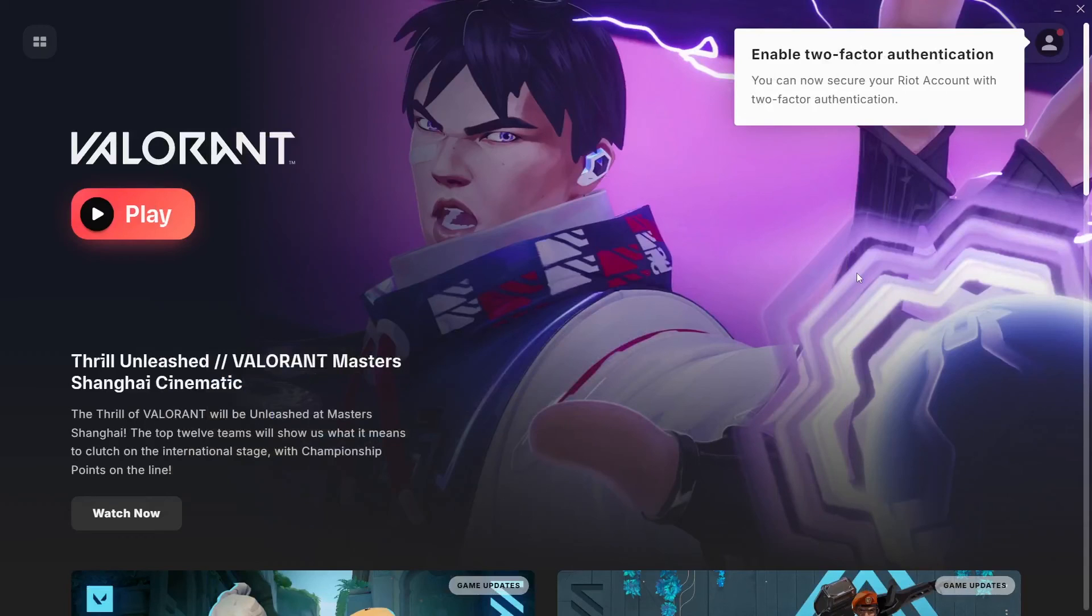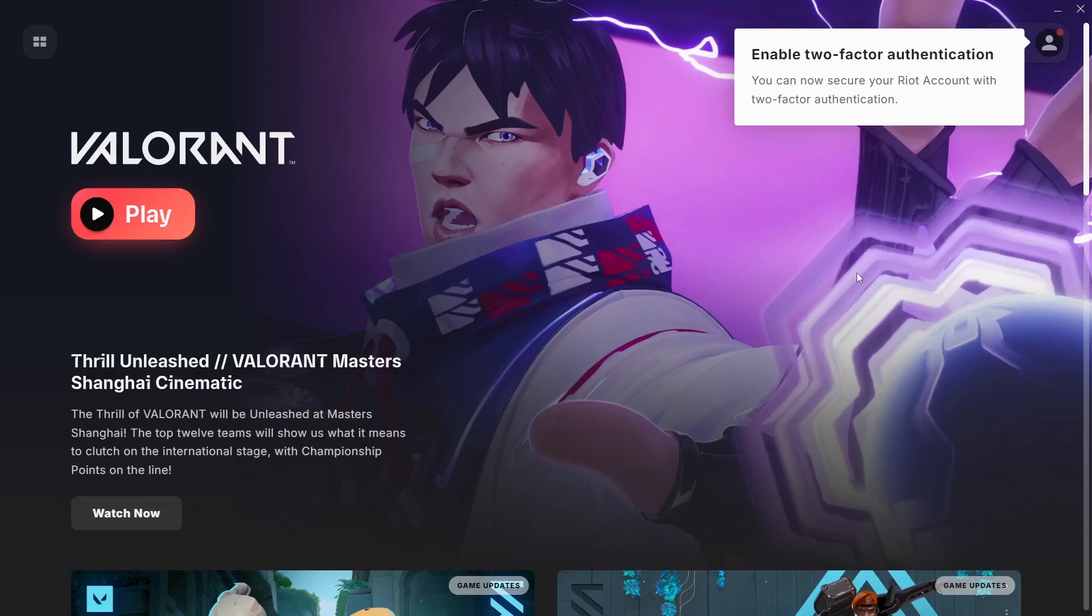Then after it has been downloaded, just restart your PC. Then open up Riot client again. And just click on play. And Valorant will open.